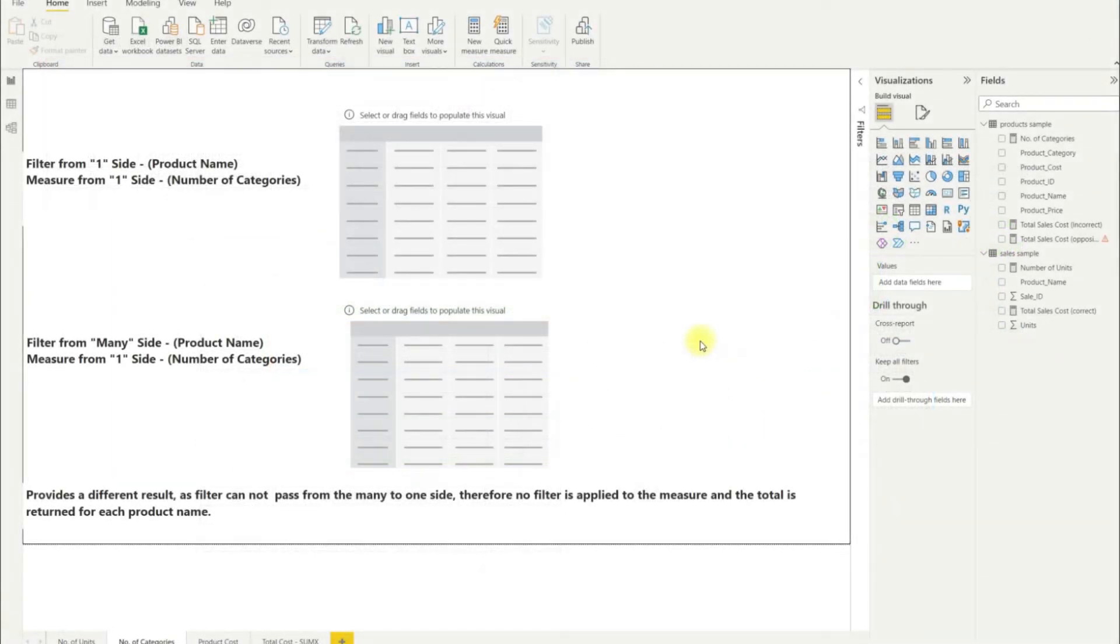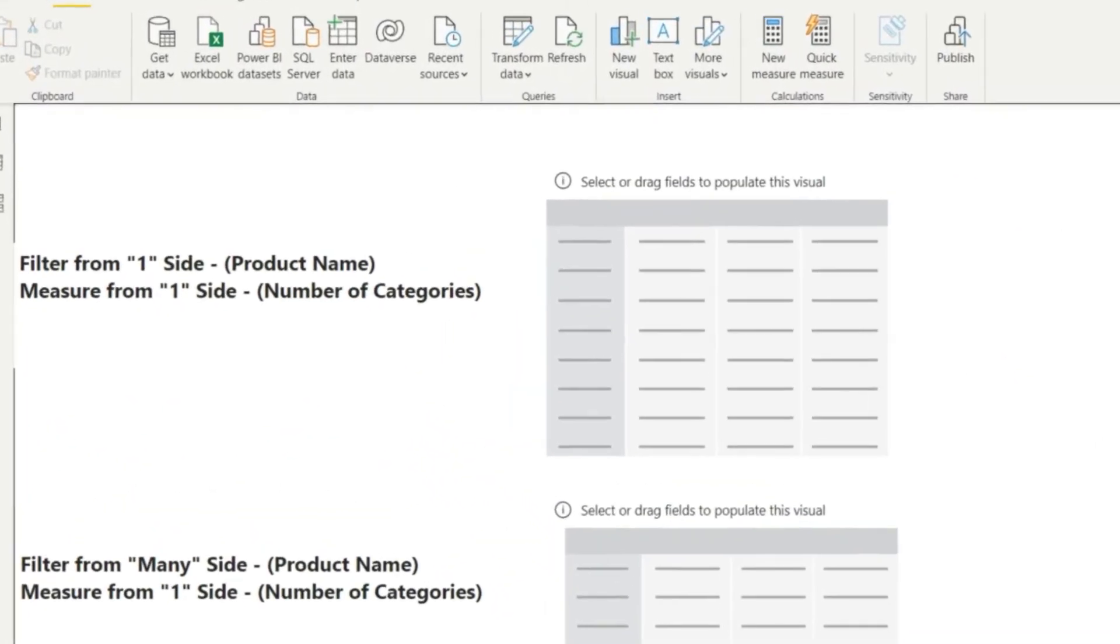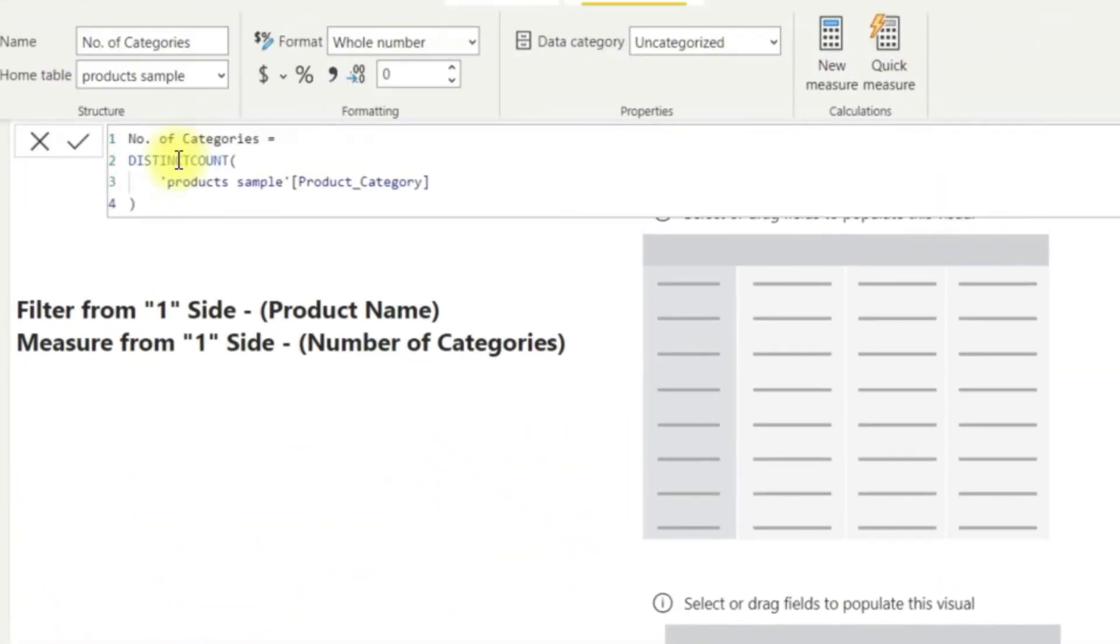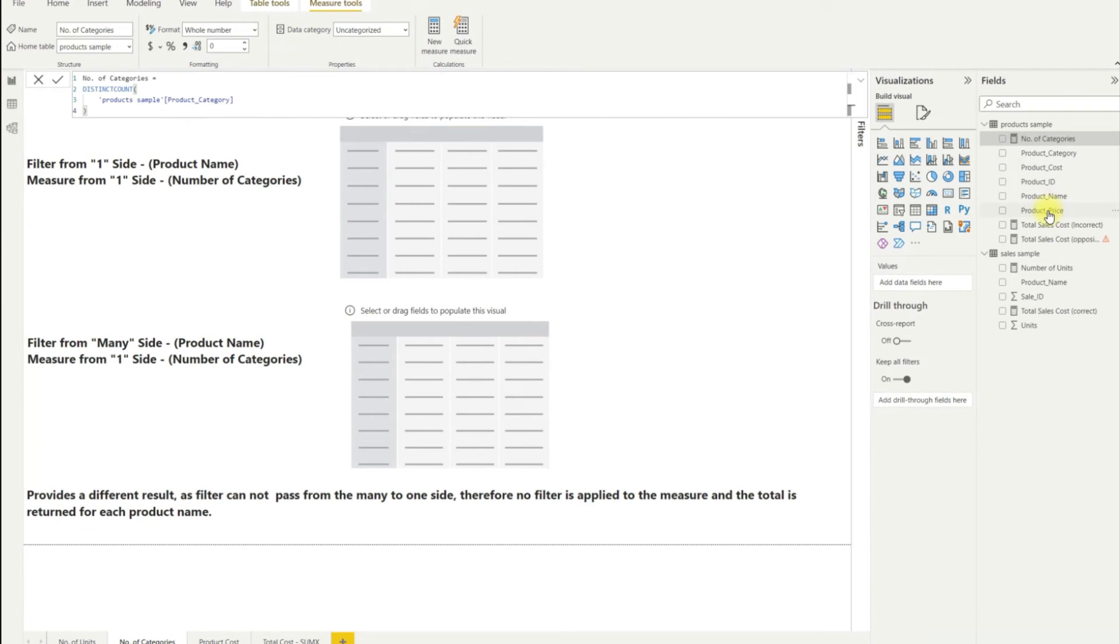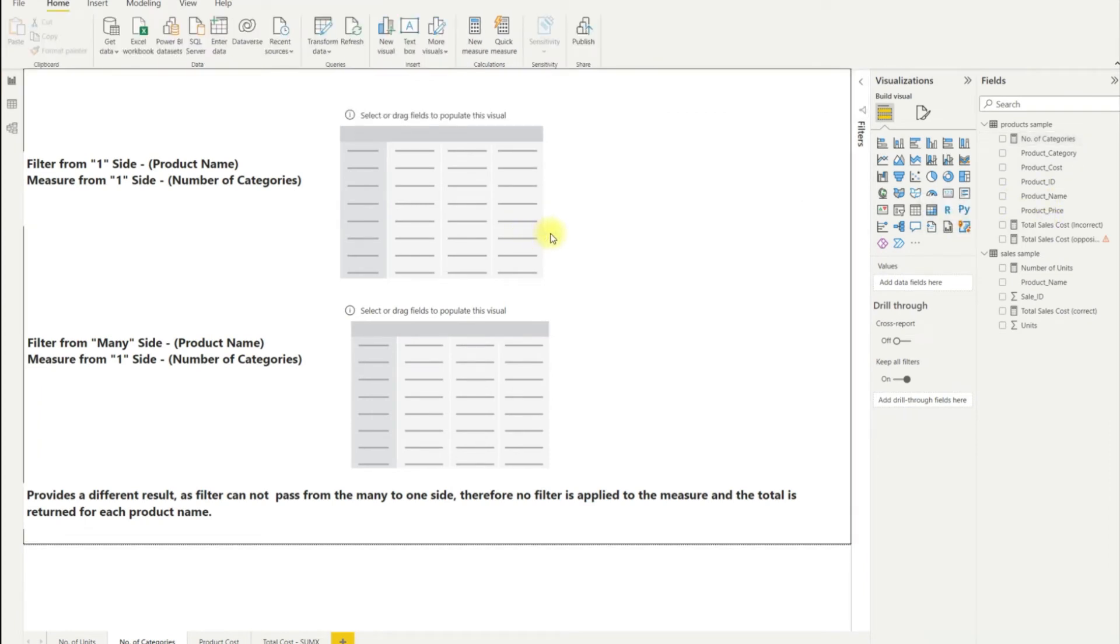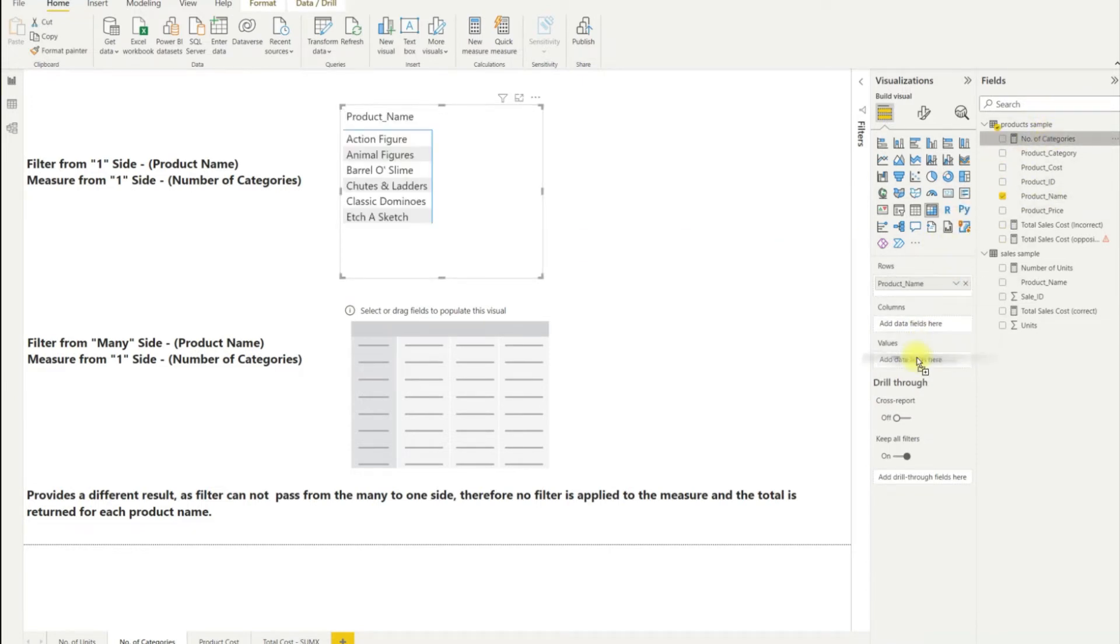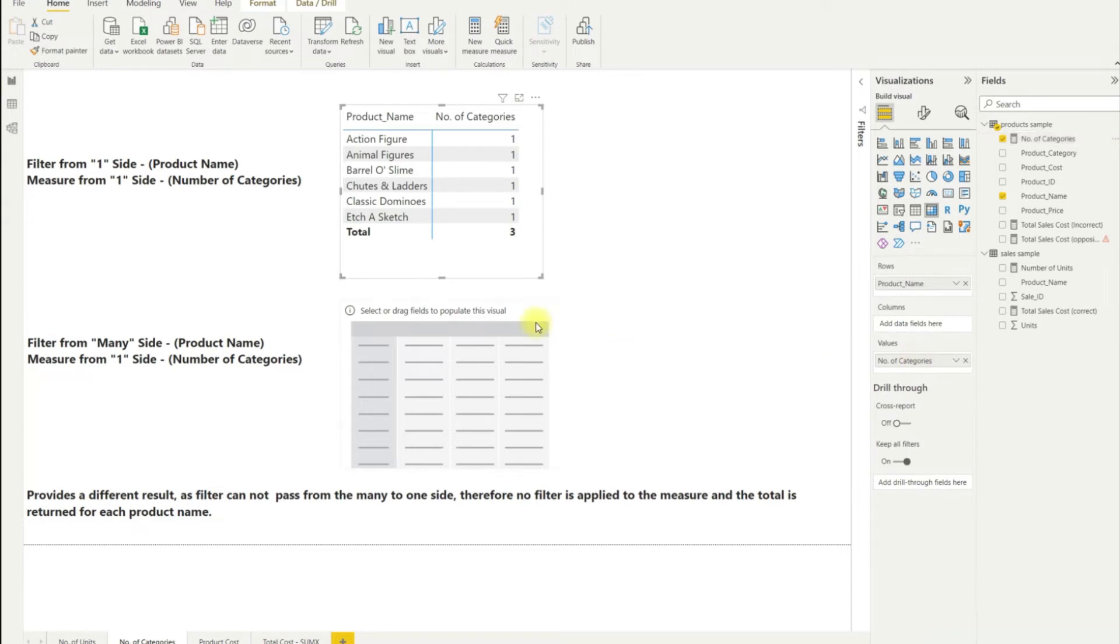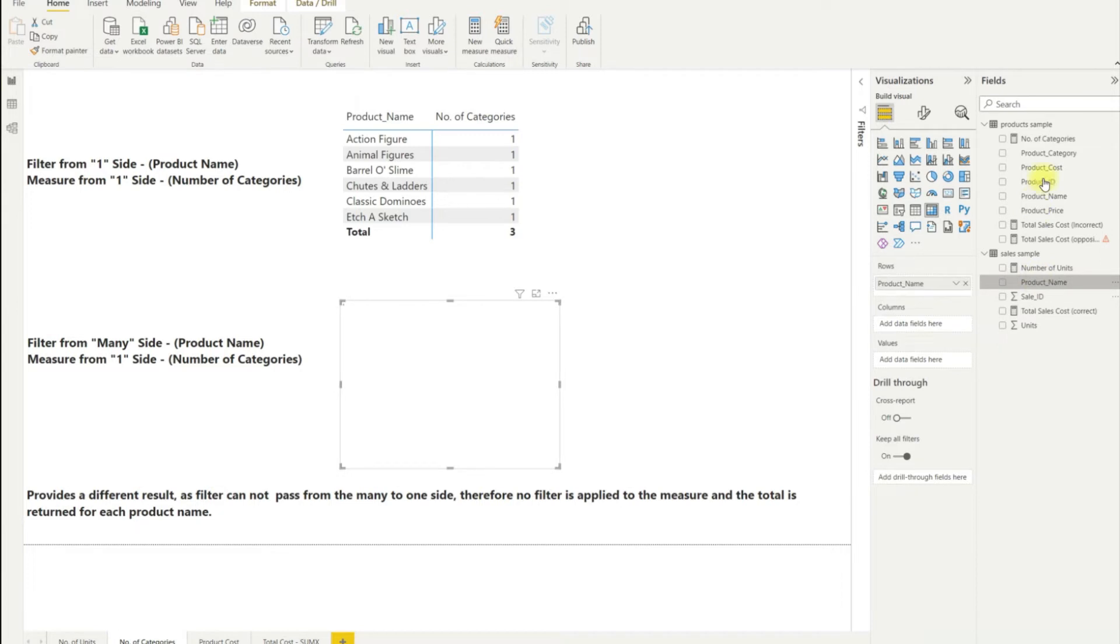Next we move on to the second scenario which looks at creating a measure in the lookup table. I've created a distinct count measure looking at the distinct number of categories in the lookup table. As before I will create two matrices using the product name row context on each. The top matrix uses the product name from the product sample and the bottom matrix uses the product name from the sale sample. Do you think we will get the same number of categories returned in each matrix?